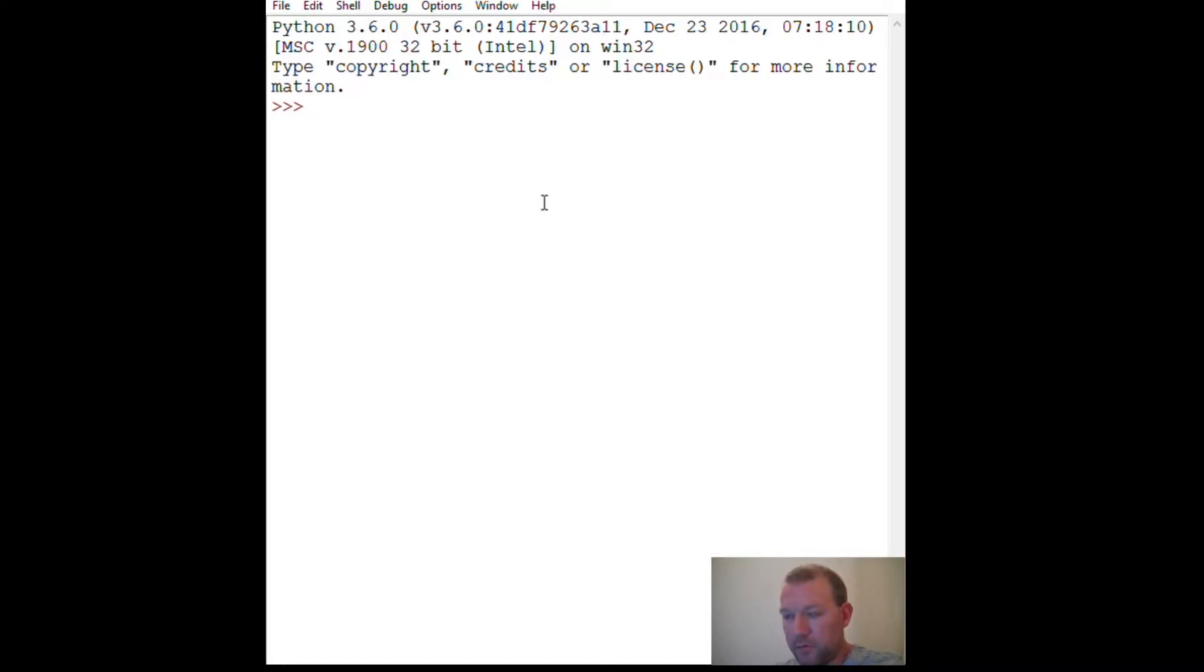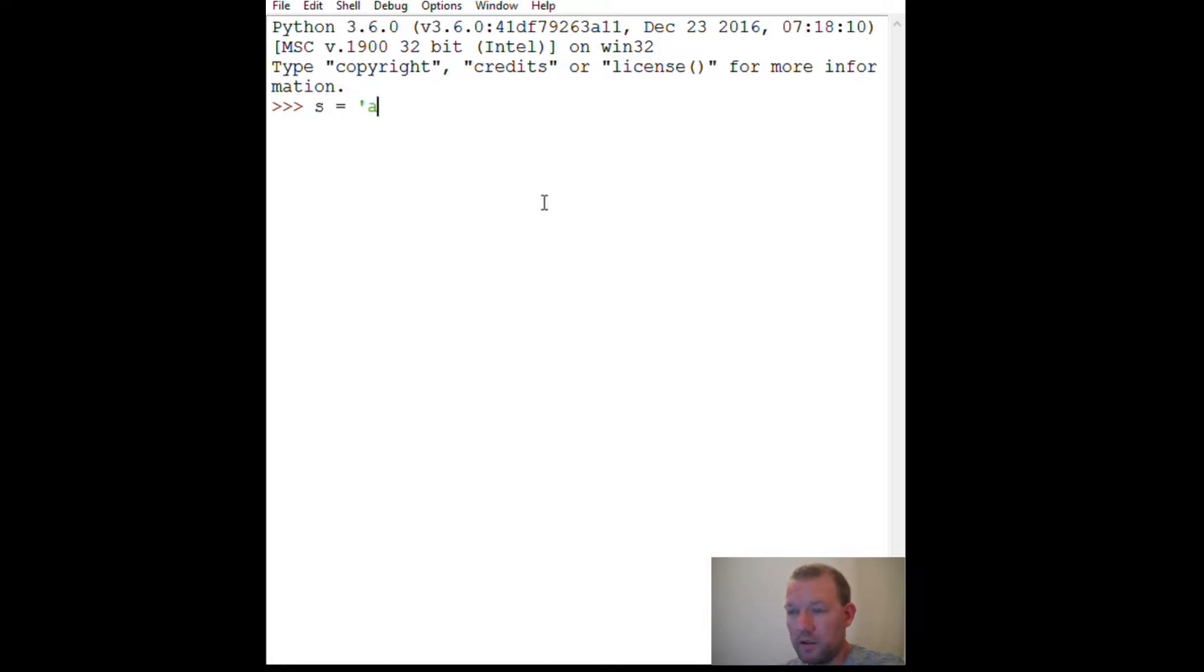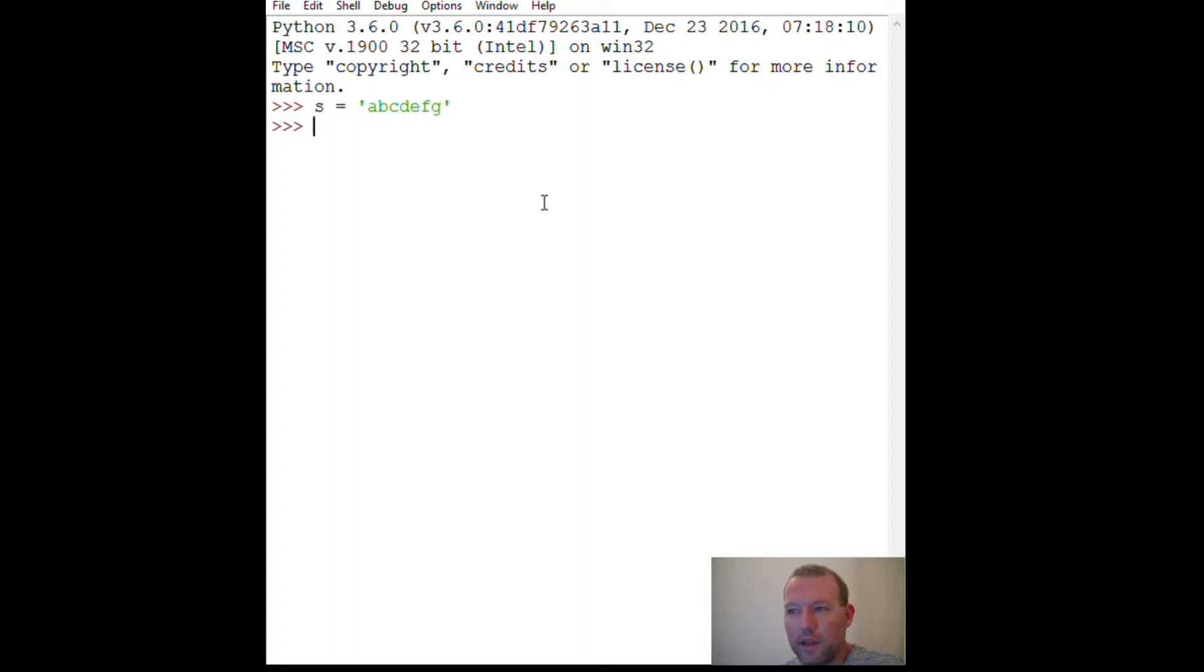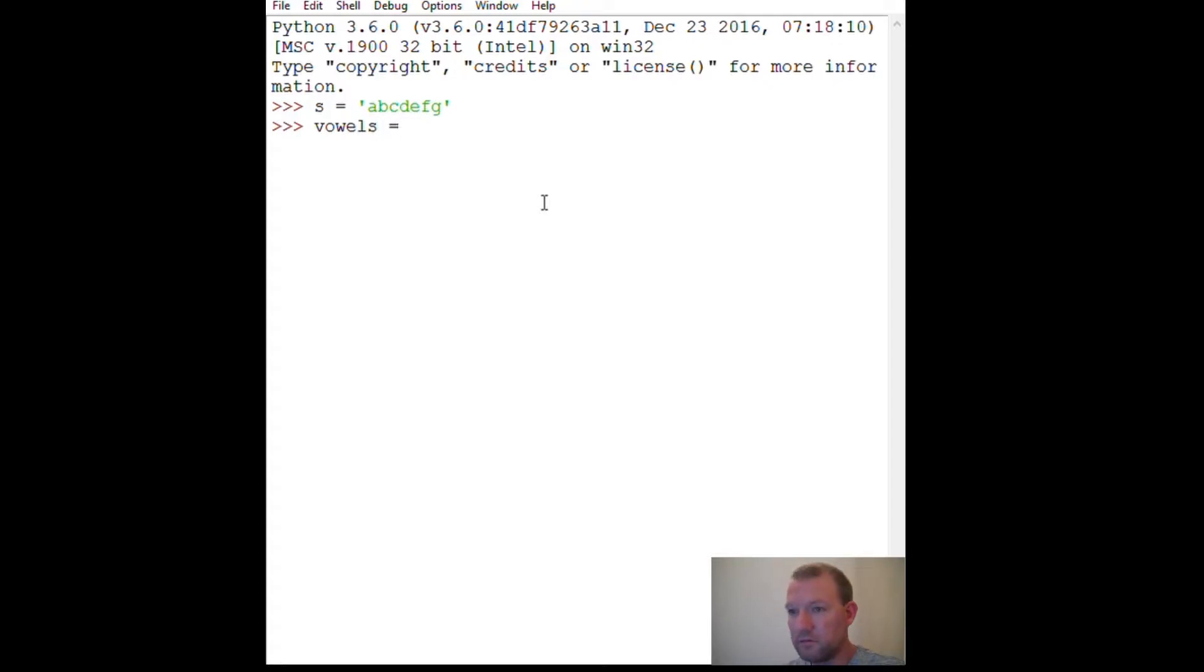All right, if we remember strings are immutable. A, B, C, D, E, D, E, F, G. All right, so we got a couple vowels and a couple consonants. Now last week I think we did N and not N. Okay, so vowels: A, E, I, O, U.